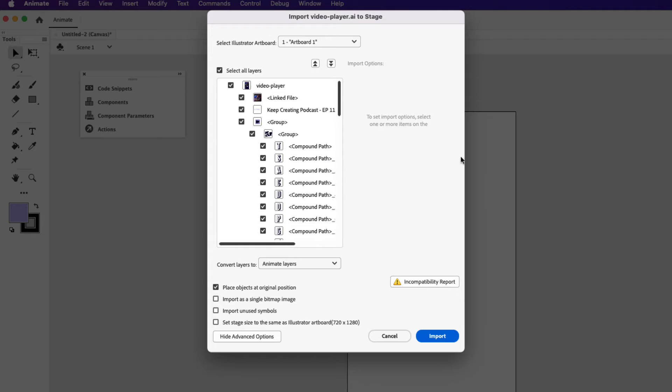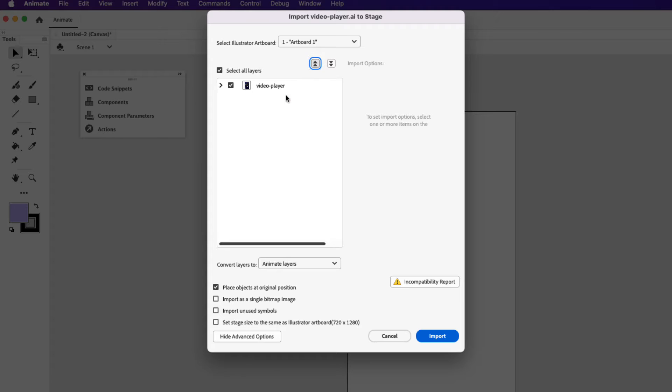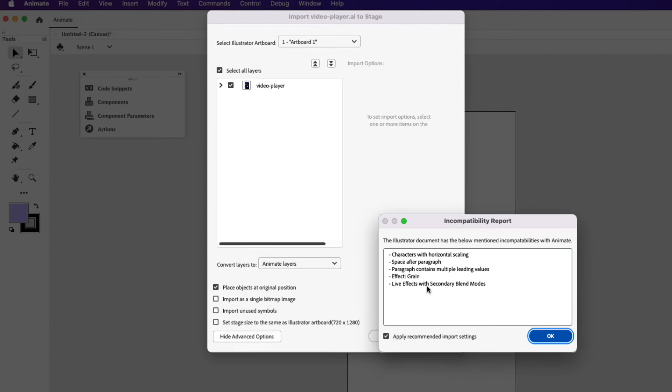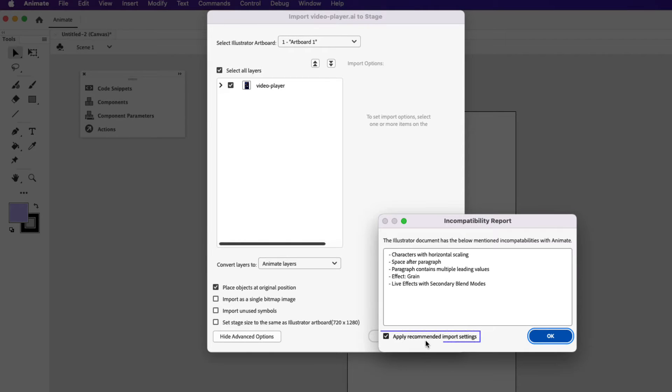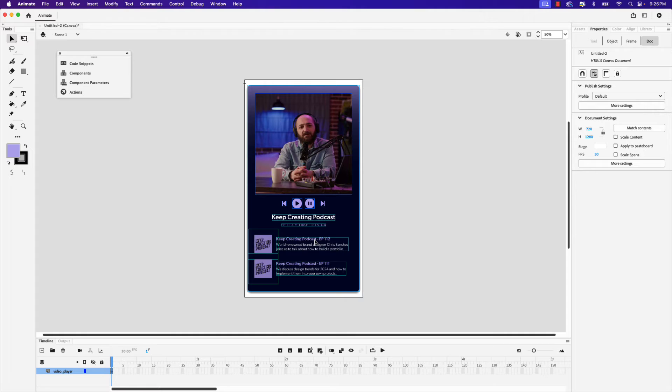In the import to stage player window you can see that the artboard that I'm importing is called artboard1 and here are all the layers. To make it easier to view just click this icon here, collapse all, and you can see that the layer that I'm importing is video-player. Down below ensure place objects at original position is selected and also let's click incompatibility report to resolve any style issues that aren't recognized by animate on import. Just ensure apply recommended import settings is also selected and then click ok. Once you've done that go ahead and click import.